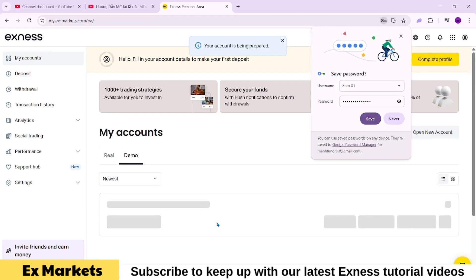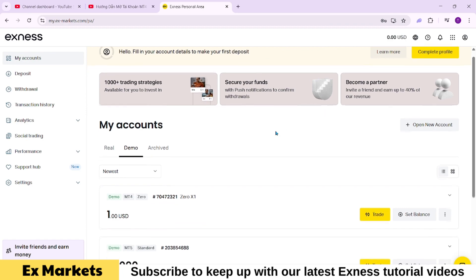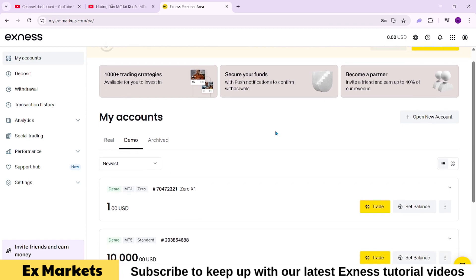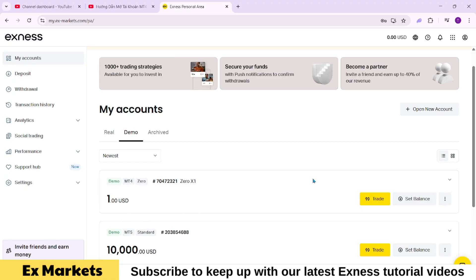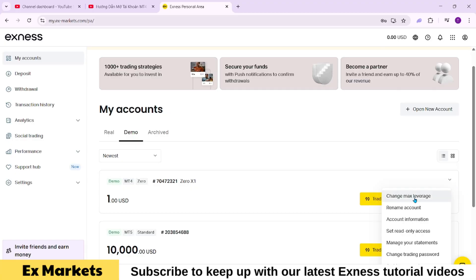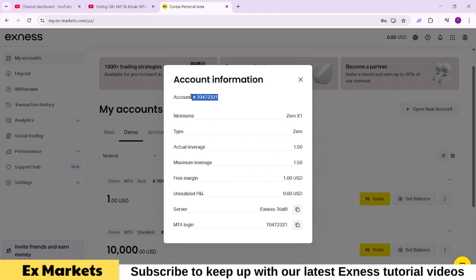And just like that, your demo account will be created instantly. This is the account I just opened. To log in to this account on the MT4 trading platform, you will need 3 pieces of information: Account ID, password, and server name. To find these, go to your account information by clicking the 3-dot menu next to the account and selecting account information. You'll be able to see the server name and account ID. The password is the one you set earlier, it won't be shown again for security reasons. Use these 3 pieces of information to log in to the MT4 platform.